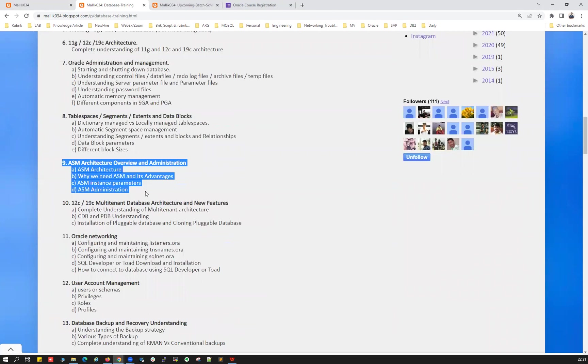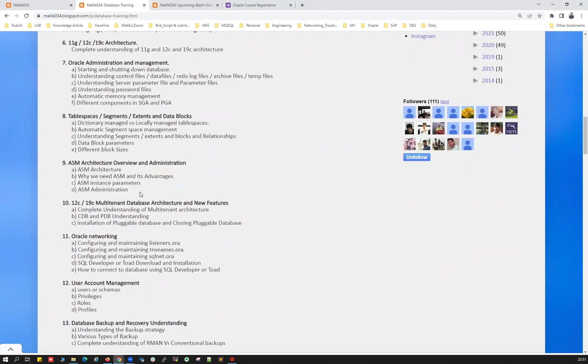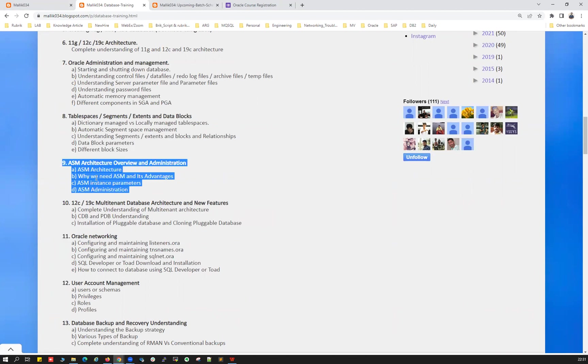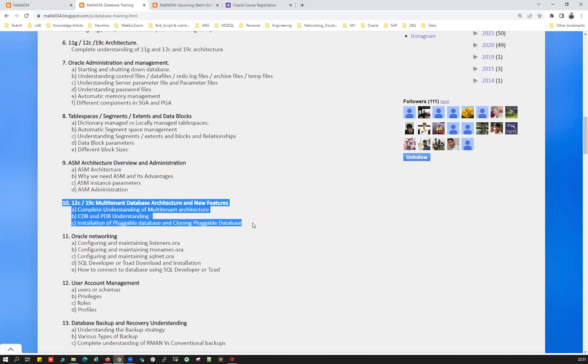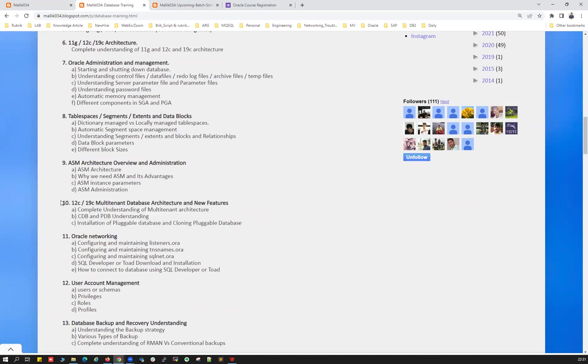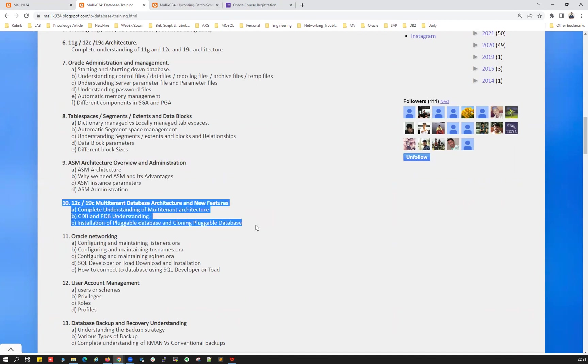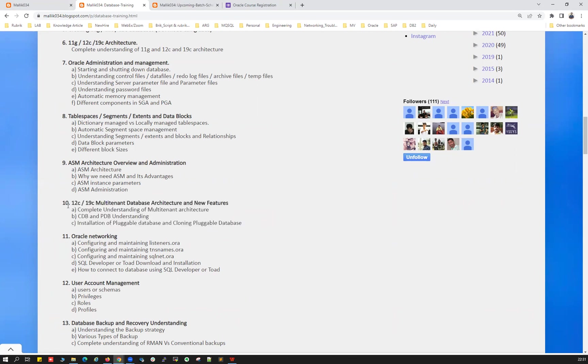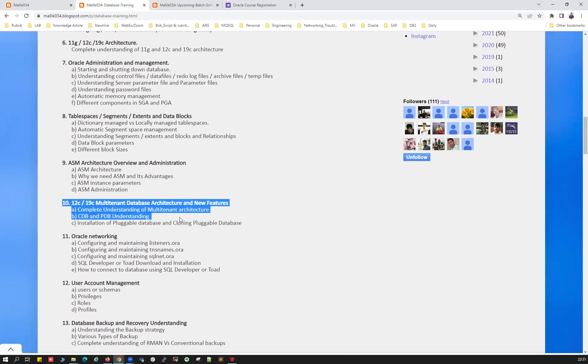And your ASM architecture. ASM architecture complete understanding, ASM administration, disk administration, all those things, your CRS-CTL, SRS-CTL will be covered here. And your multi-tenant architecture, your CDBs and PDBs, end-to-end, everything will be understood and discussed here. This is going to take around three to four classes, at least a week it's going to take because that is very core. We need to understand very strong at your multi-tenant architecture because going forward, multi-tenant architecture is mandatory for DBAs.